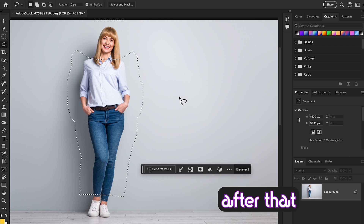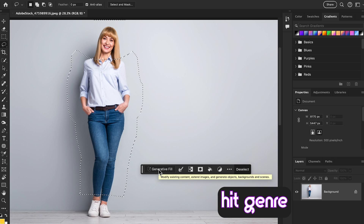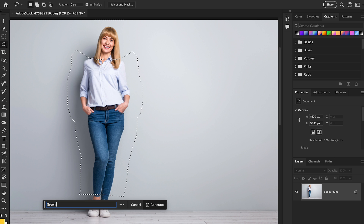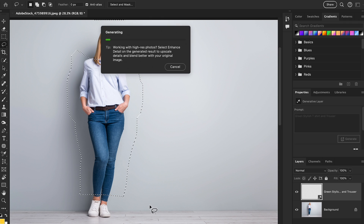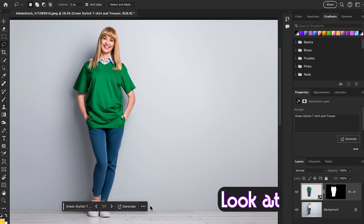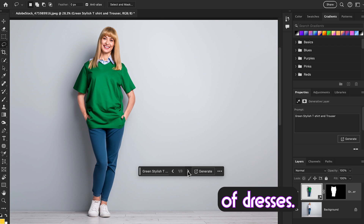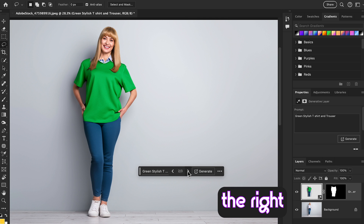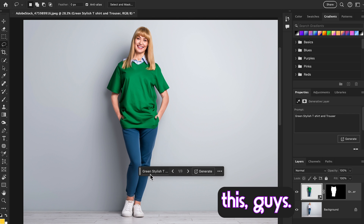We've selected our model's clothing. Go to the contextual taskbar and hit Generative Fill. Write a prompt — here I'm going to write 'green' — and now Photoshop gives you a few options of dresses. Generative Fill removes the background and gets the right colors, shadows, and reflections to give you a few good options. It's amazing!